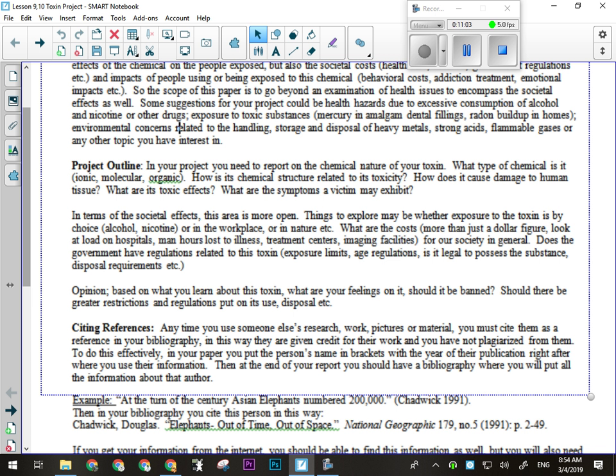Are there disposal requirements? The chemicals you put in the waste bucket the other day — we can't dump those down the sink. We have to take those to the fire hall, which sends them to Swan Hills or another toxic disposal facility where they can be carefully disposed of or destroyed. Then lastly there will be an opinion paragraph: based on what you learn about this toxin, what are your feelings on it? Is it something that should be more openly used or banned? Should there be greater restrictions put on its use or disposal?